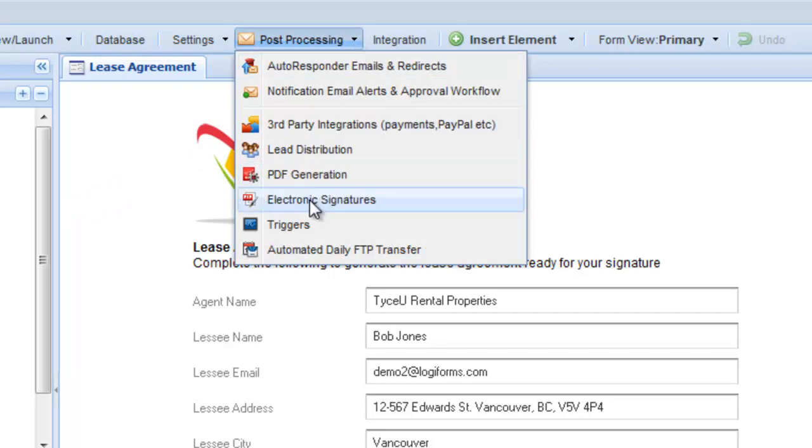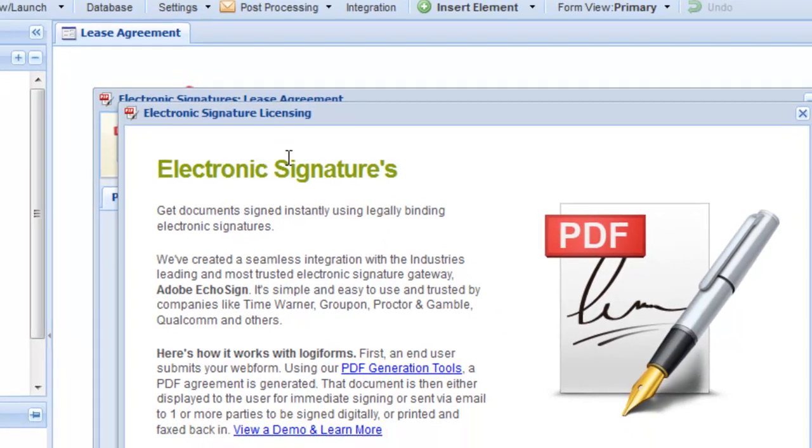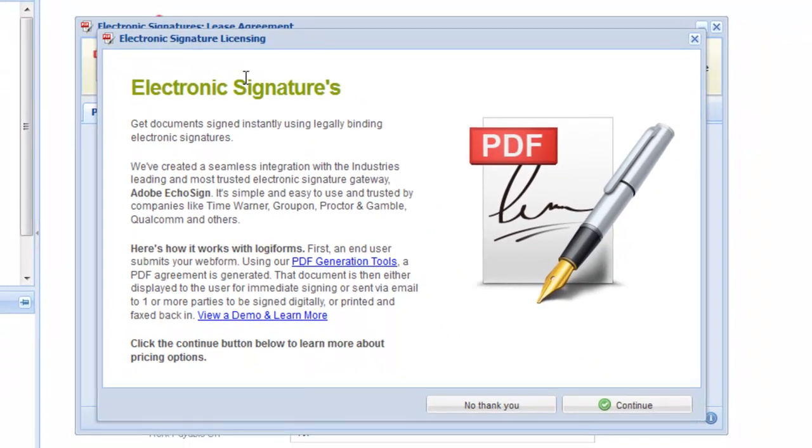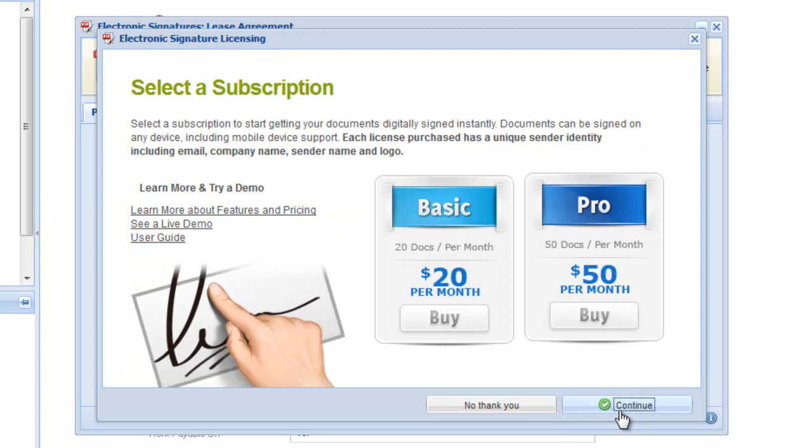If you don't already have a sender license, you'll see this window that provides an overview of the electronic signature process. From this window, click Continue to advance.